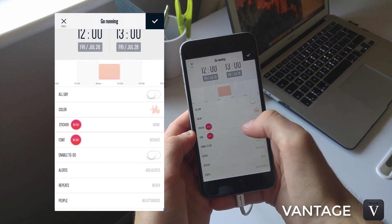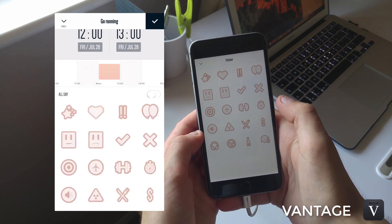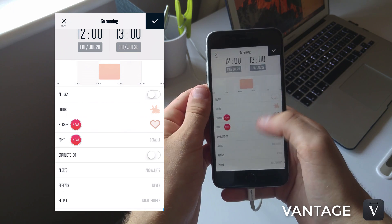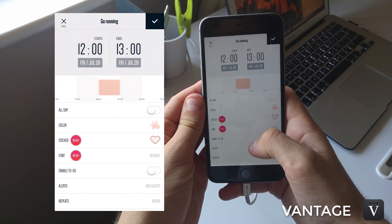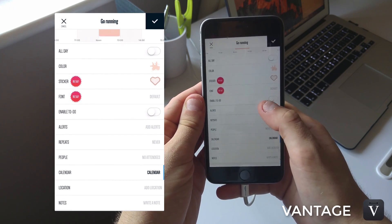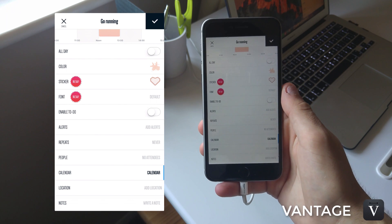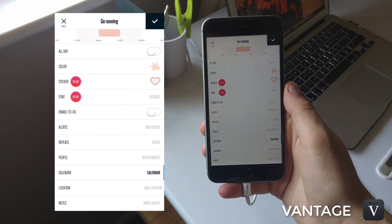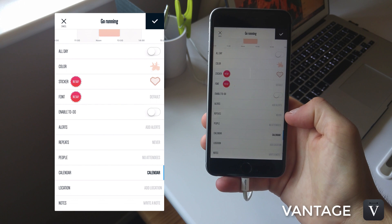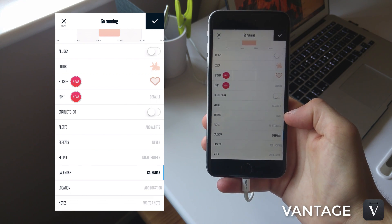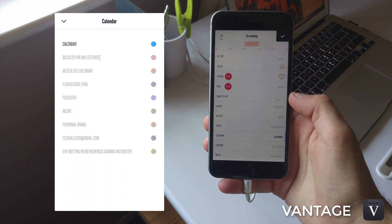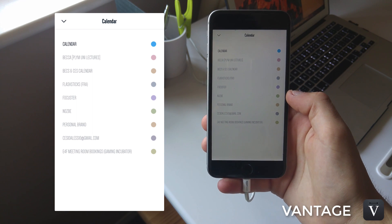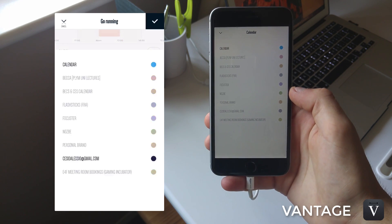You can set the start times and end time, but you can add all day, you can have a color sticker and font to it, which is pretty impressive. You can add to-dos, alerts, repeats, add people, calendar, and you can link this directly to Google Calendar. I have this attached to my Google Calendar.